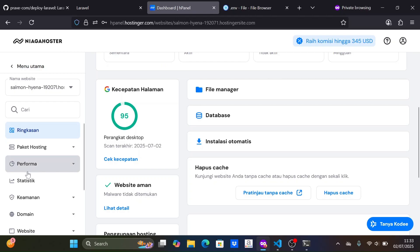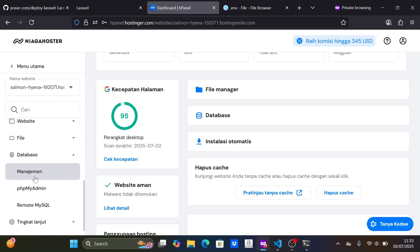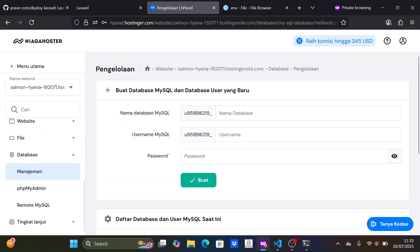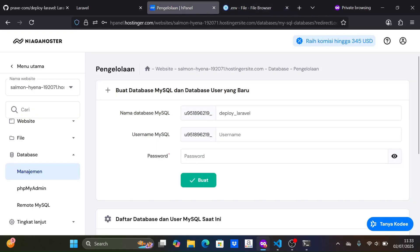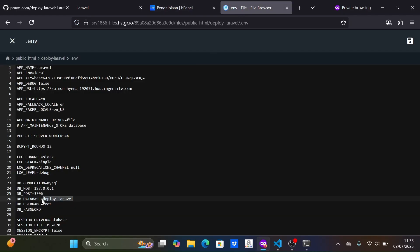Next, we need to configure the database. First, we need to create the database through the hosting dashboard. Then we create the database name, username, and password.